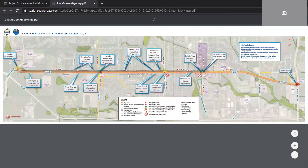We've also acknowledged that access during construction may be a challenge, especially for those whose main and only access is right off 210th Street. We have driveway entrances identified on the project corridor map for those who may have a single point of access to 210th Street.